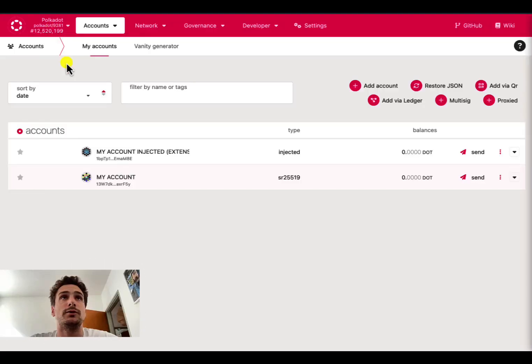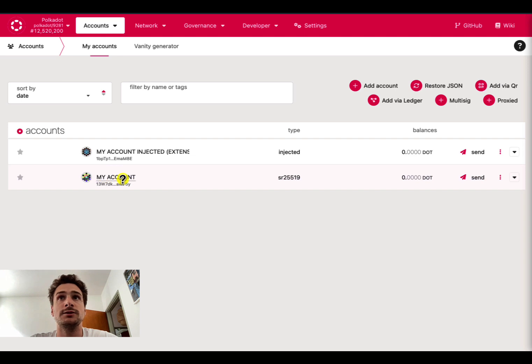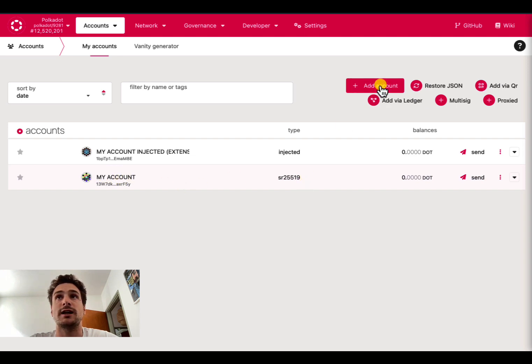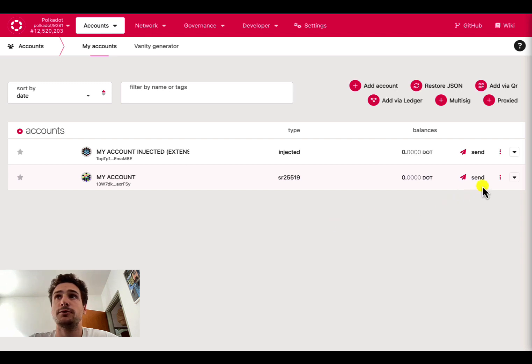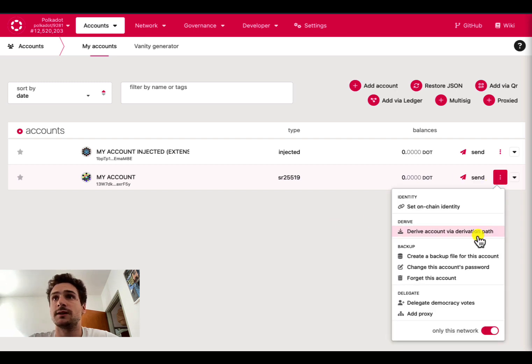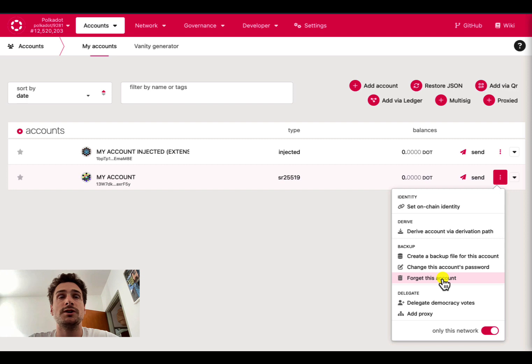Here we are on the Polkadot.js user interface on the Polkadot network. The account here, my account, has been created using the add account button on the user interface. Before proceeding and forgetting this account, always make sure that you have the seed phrase and the JSON backup file with you.